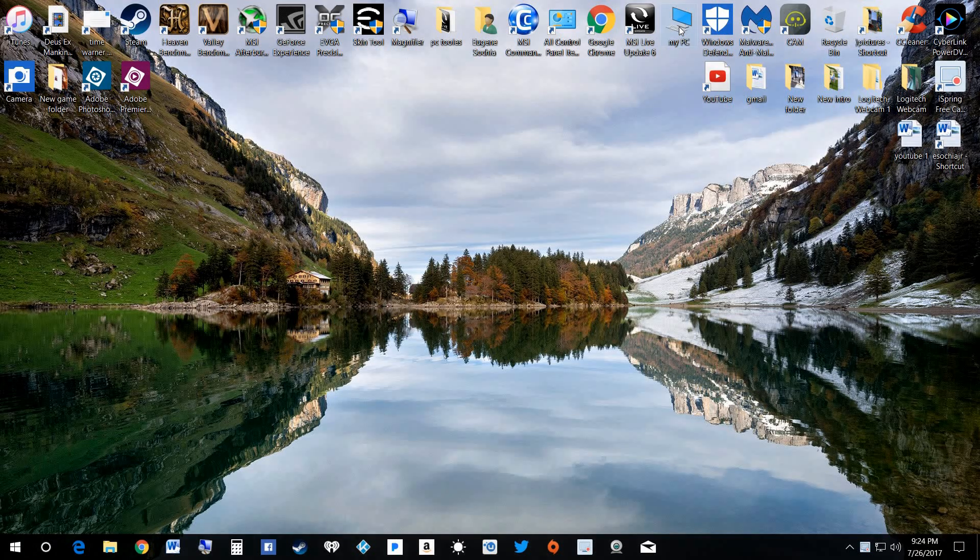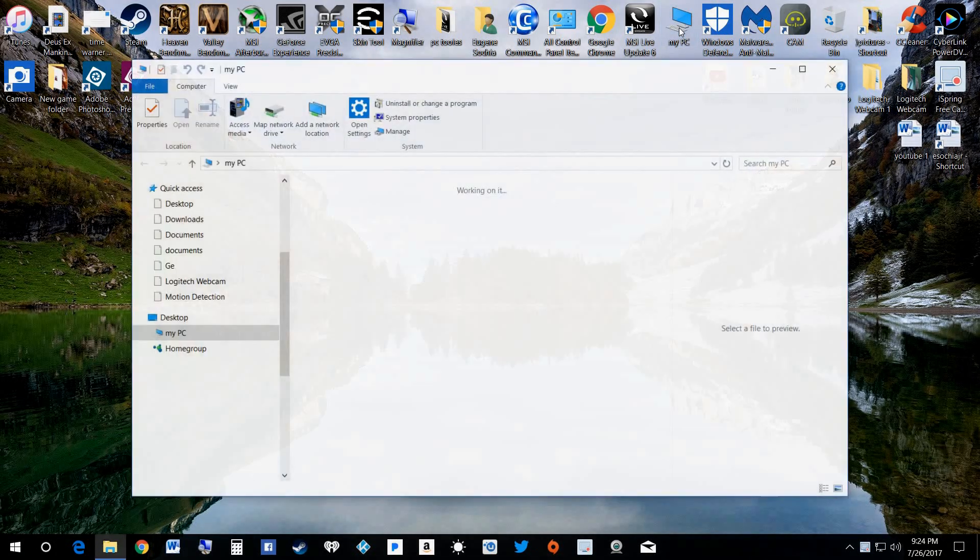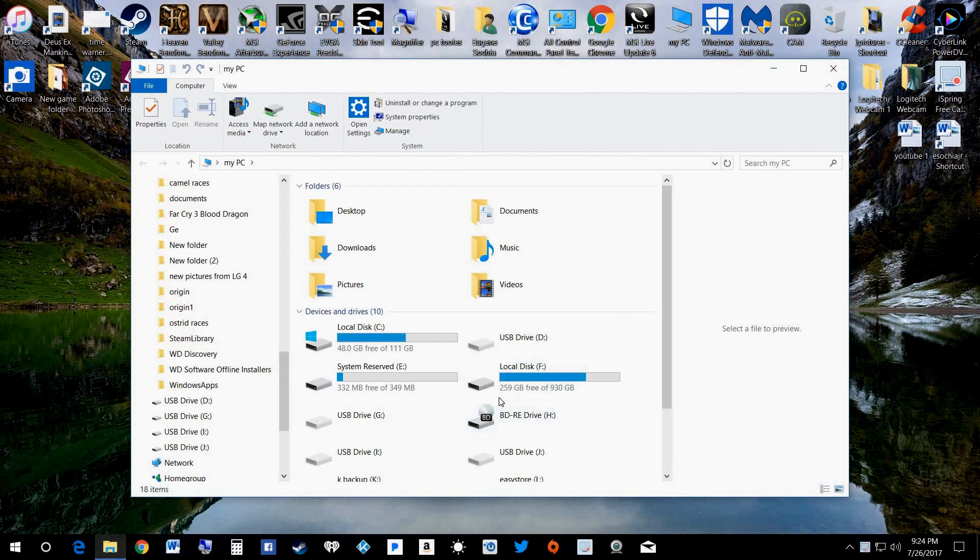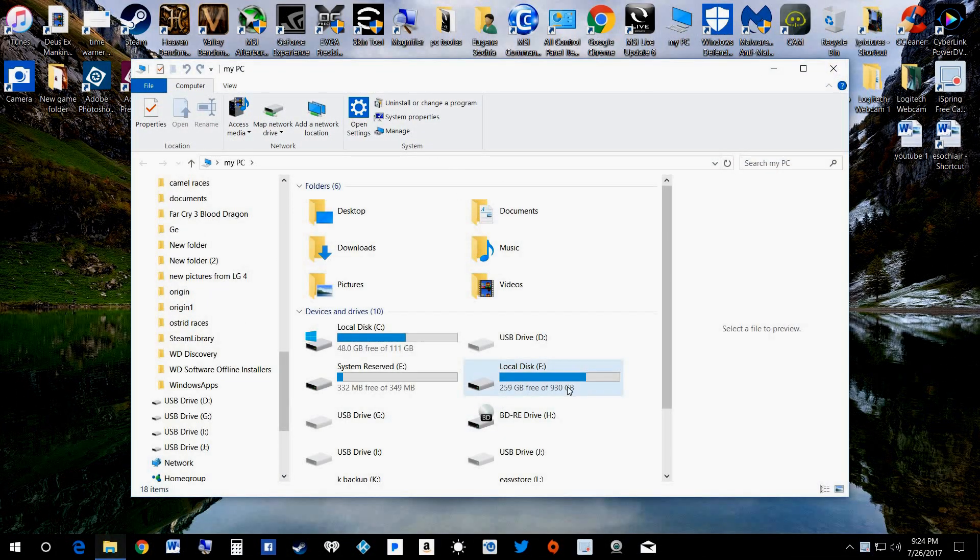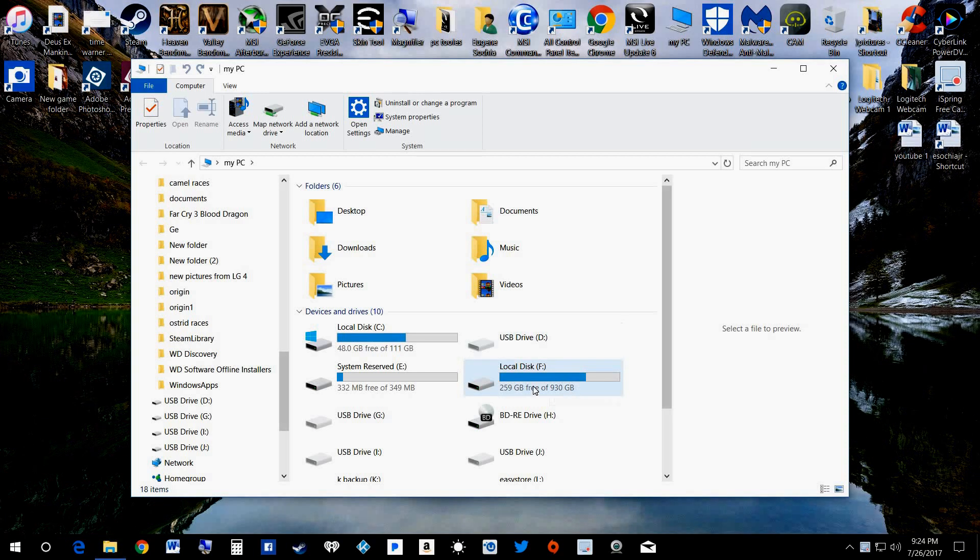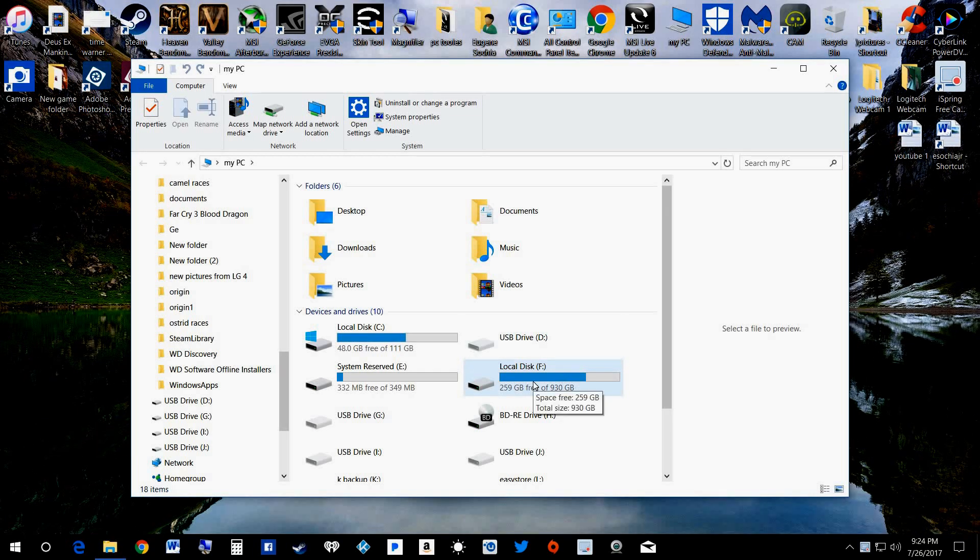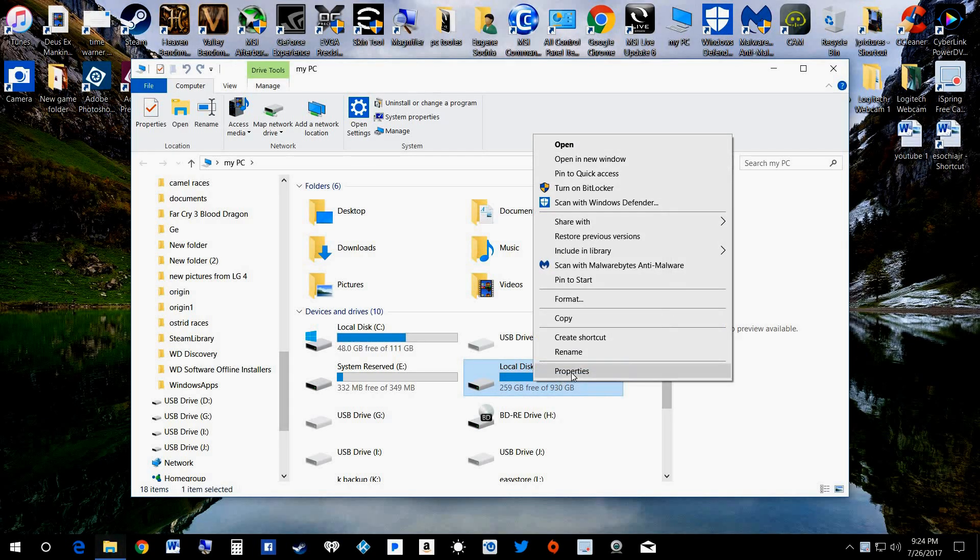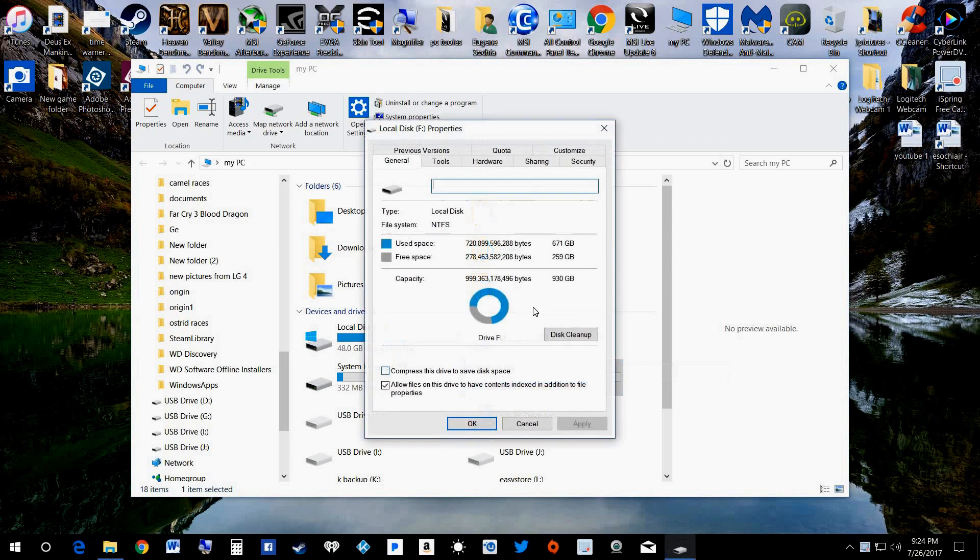You're going to go up here to My PC, double-click on it. Here's your hard drives right here. We'll just pick this one here for F. Right-click on it, hit Properties.